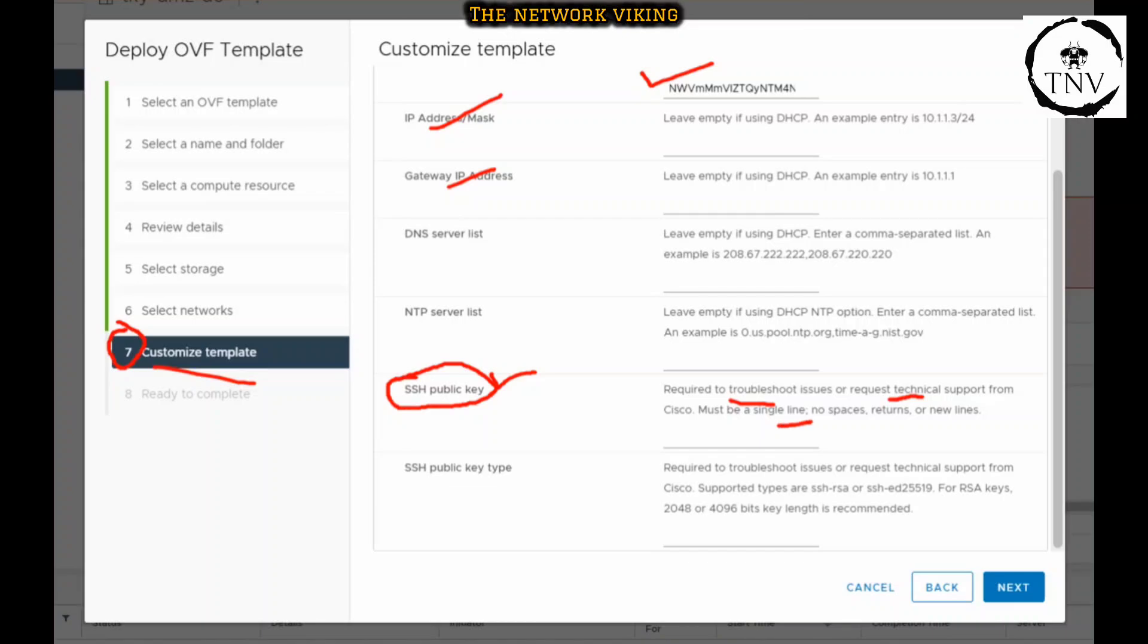It must be a single line, no spaces, returns, or new lines. Also, you need to make sure that the supported types are SSH-RSA or SSH-ED25519. For RSA keys, 2048 or 4096 bit key length is recommended. In today's video we're going to cover all of this.